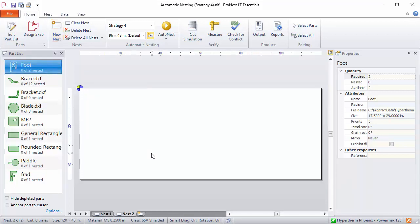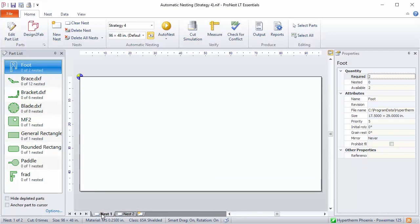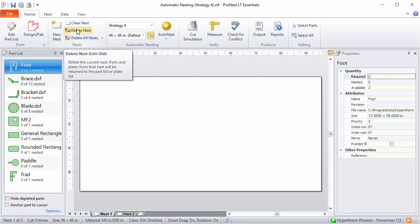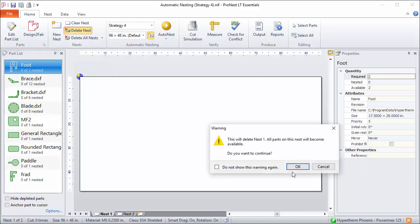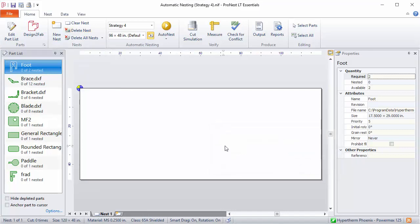Now my new empty nest is created. I don't need the first nest anymore so I can click the nest tab down below and then just select delete nest. That one's removed. I'm ready to nest now.